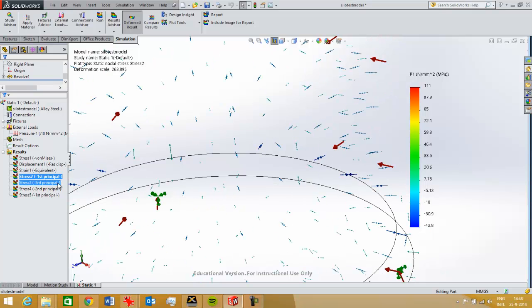It shows the stress in the wall thickness direction of this part. What is useful in this case is the third and second principal stress. First I'll look at the second one.